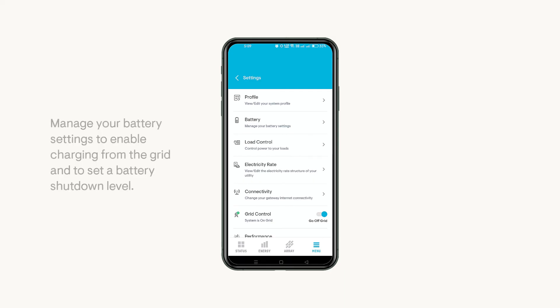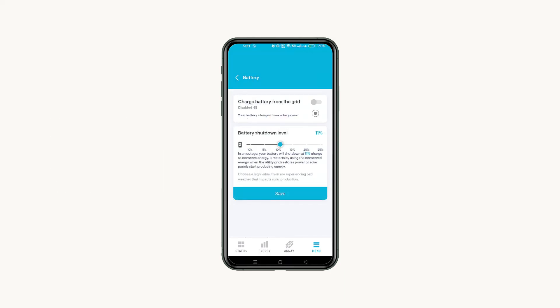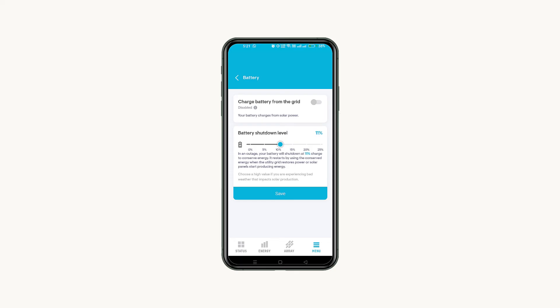Let's return to the Settings page and click on Battery to manage your battery settings. You can toggle this option to Enabled if you want your batteries to charge from the grid whenever required as per your selected battery profile. You can also set up your battery shutdown level percentage. During a power outage, it will shut down your batteries when they reach a set charge percentage to conserve some energy which will help them to restart when the utility grid restores power or solar panels start producing energy.